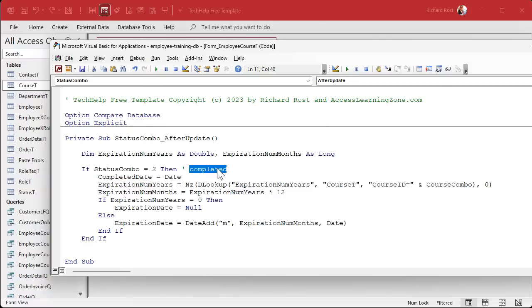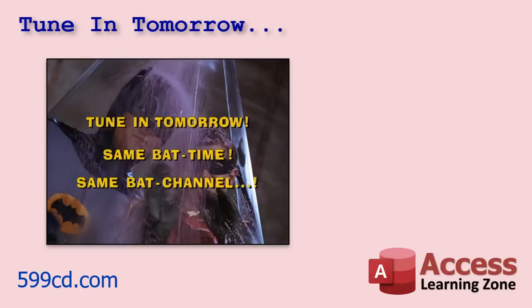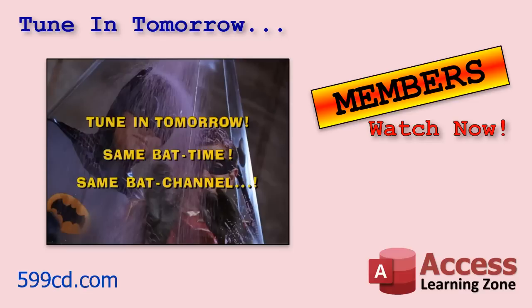All right. So that's if they pick completed. Well, what if they change it to in progress or expired or any other status as well? Yeah, we'll talk about that tomorrow. So tune in tomorrow. Same bad time, same bad channel. Or if you're a member, you can watch it right now because I'm going to record a couple more of these today. So I'll do at least two or three of them.